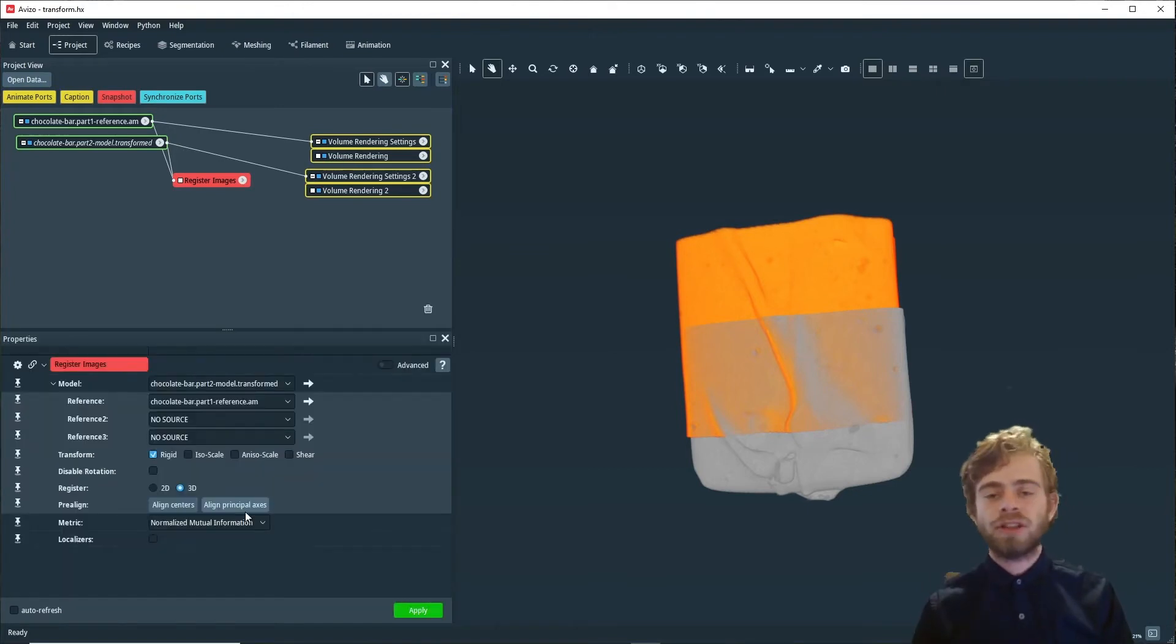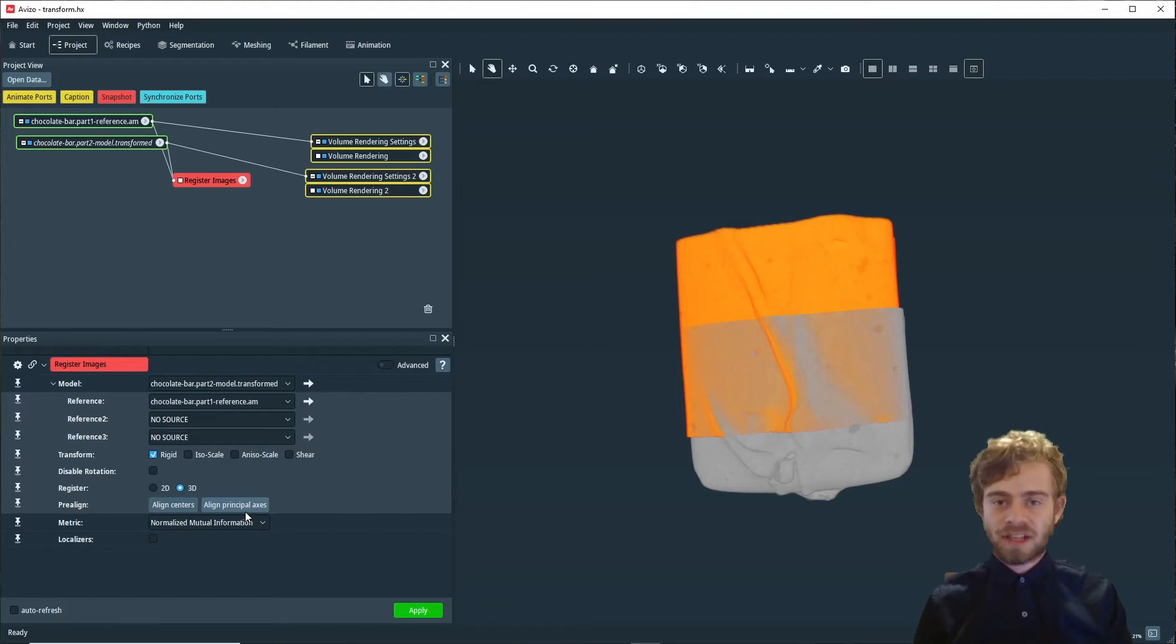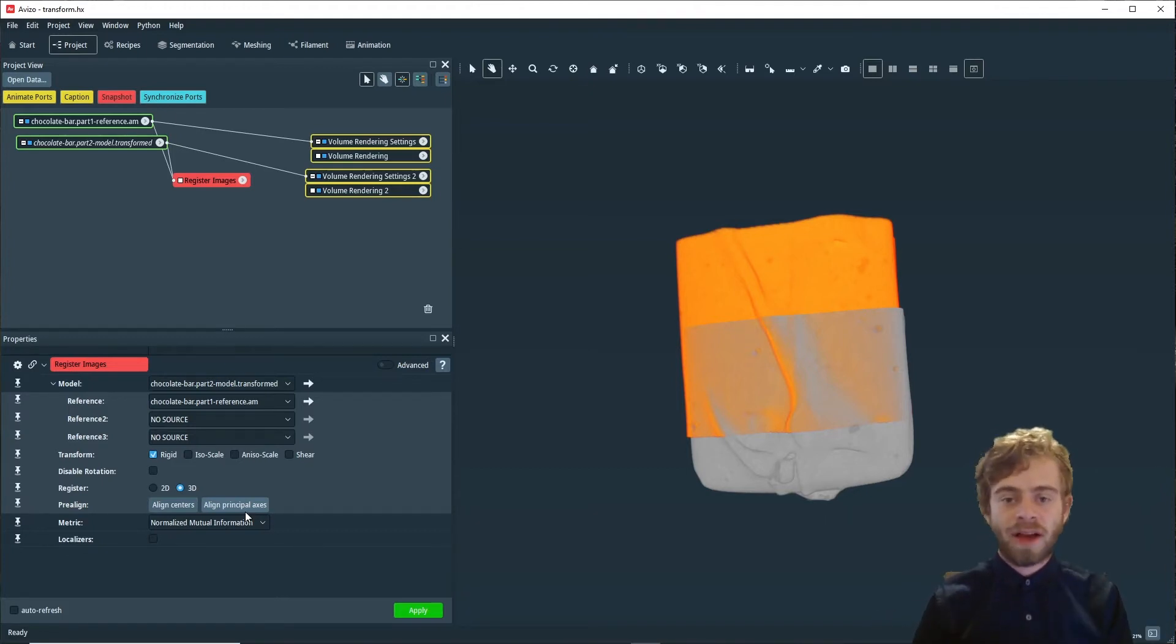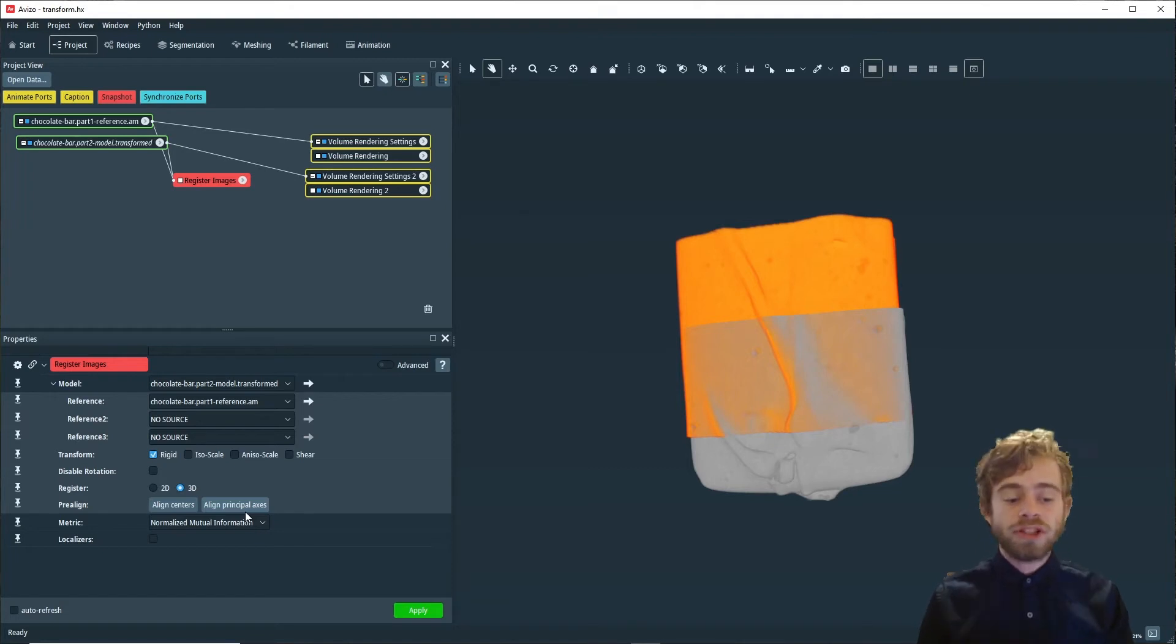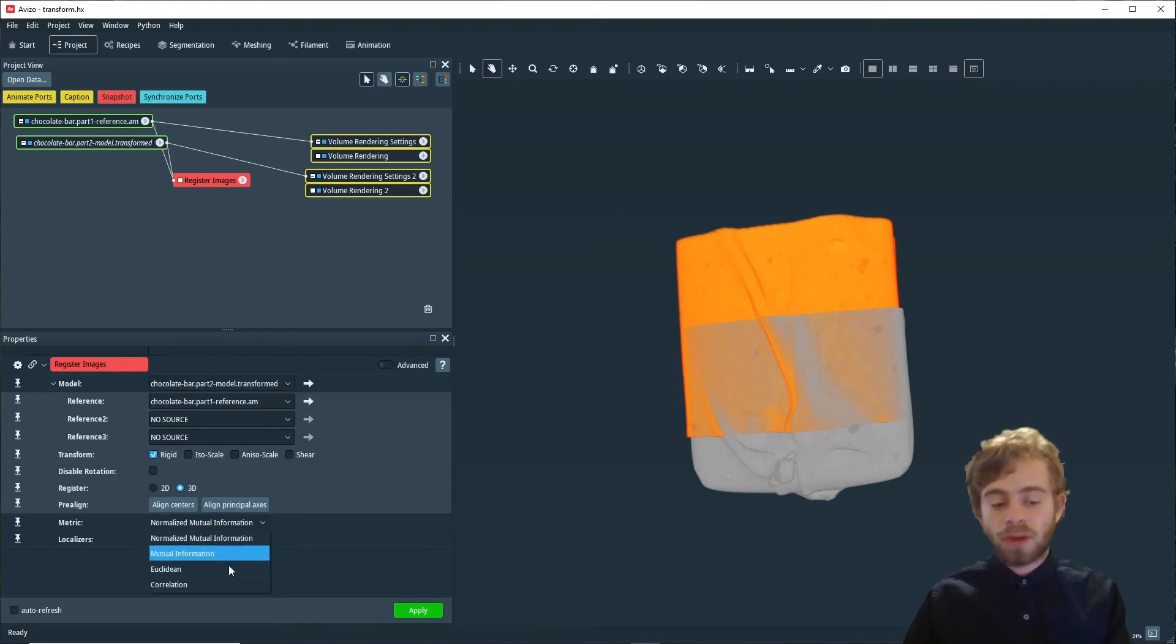The register images module automatically aligns two datasets by the optimization of a quality function that measures how well the two datasets are aligned. You can change the quality function right here and change it from normalized mutual information to another metric.